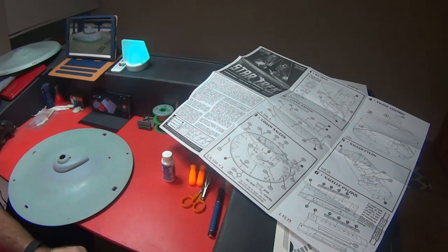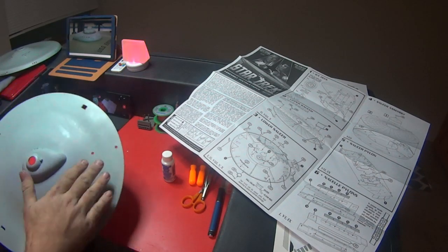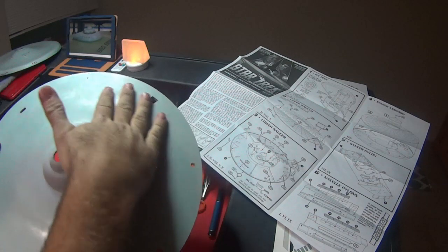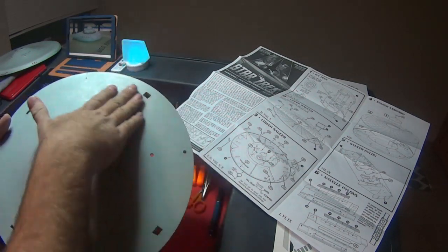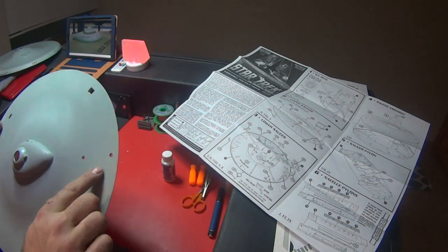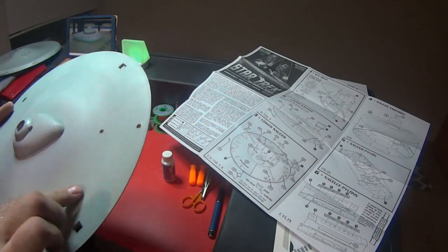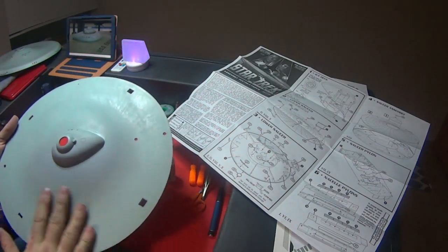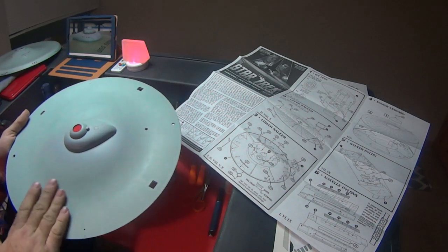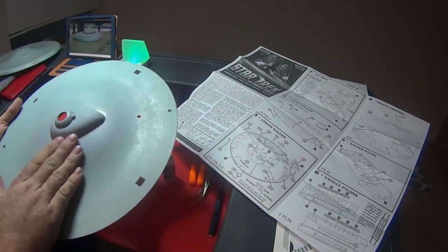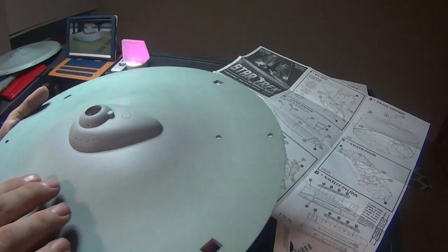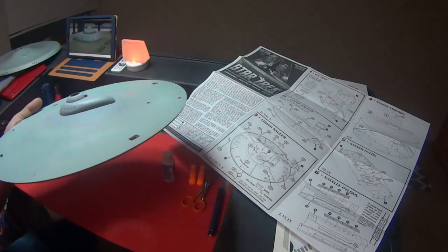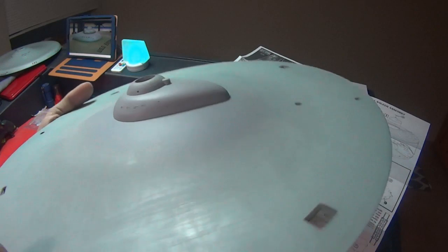I just drilled those windows out and they're probably a little larger than what they originally are on the mold, but that's okay. I just drilled them out and got them round like they're supposed to be. Then what I did was I came in and I used some micro crystal clear and I filled those windows in and let that dry.